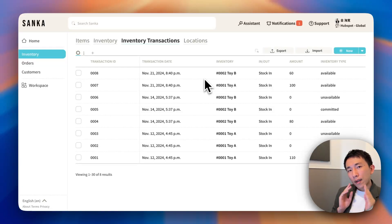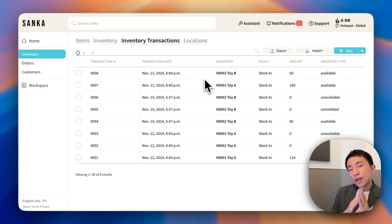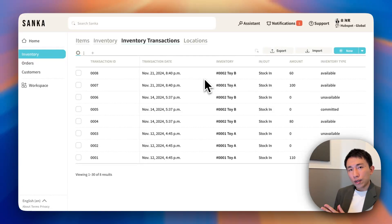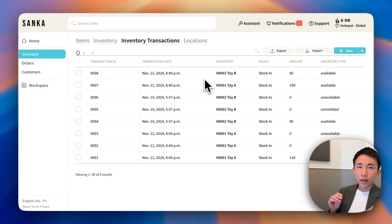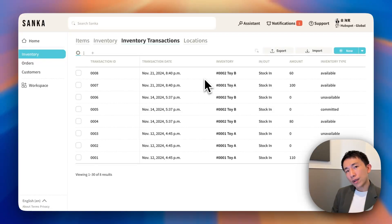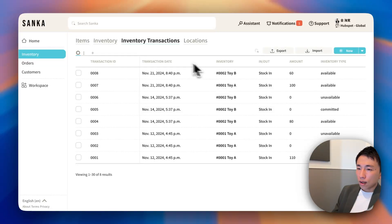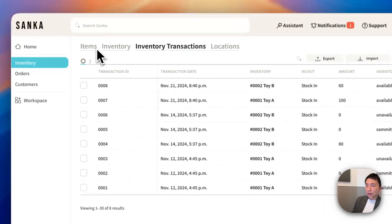This is why I'm very excited to announce Sanka Power Inventory, a HubSpot app to track real-time inventory level directly from HubSpot. Here's how it looks.